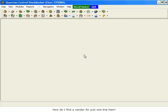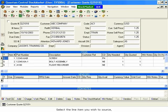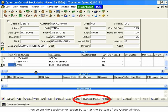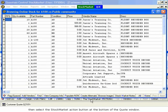How do I find a vendor for just one line item? Select the line item you wish to source, then select the Stock Market action button at the bottom of the quote window.